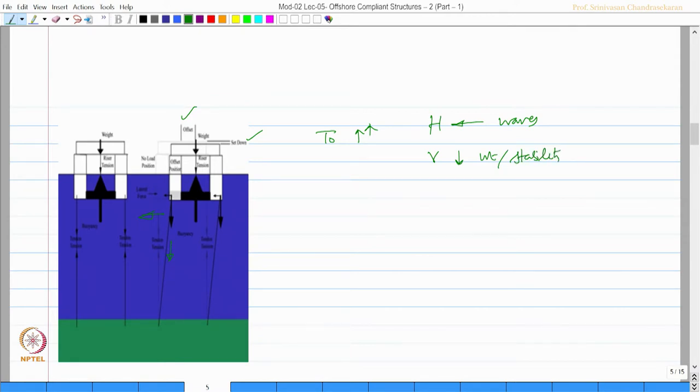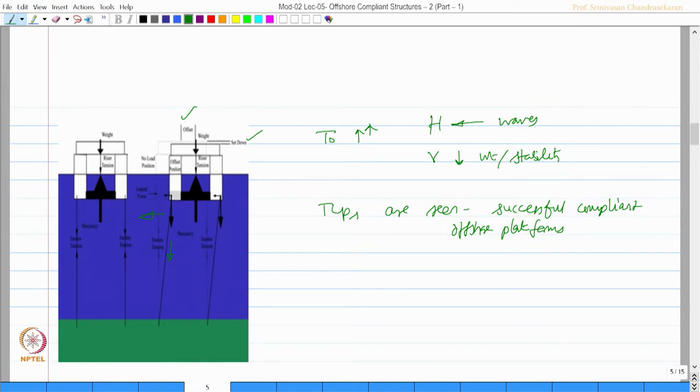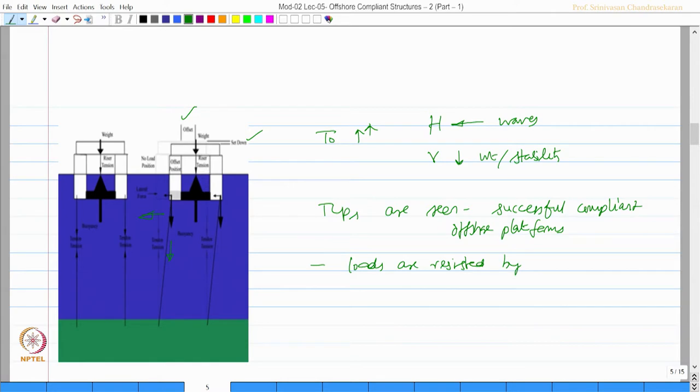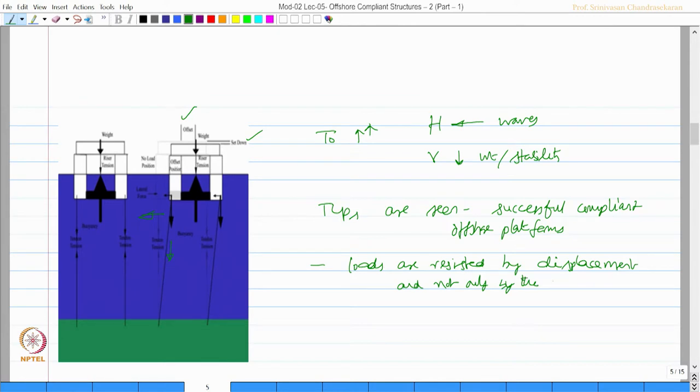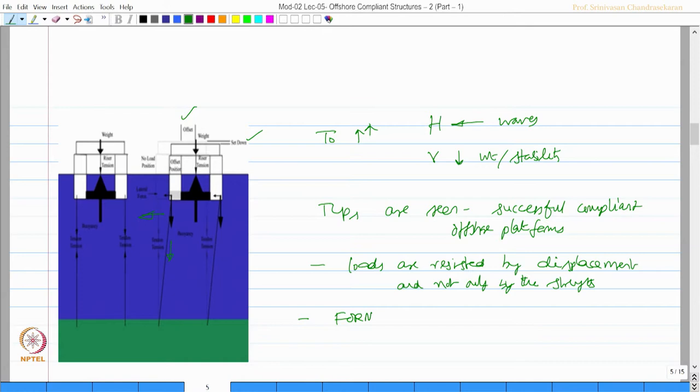Having said this, TLPs are seen as one of the most successful compliant platforms. One can very easily see here loads are resisted by displacements and essentially not only by the strength. Strength may not govern the design of such platforms.